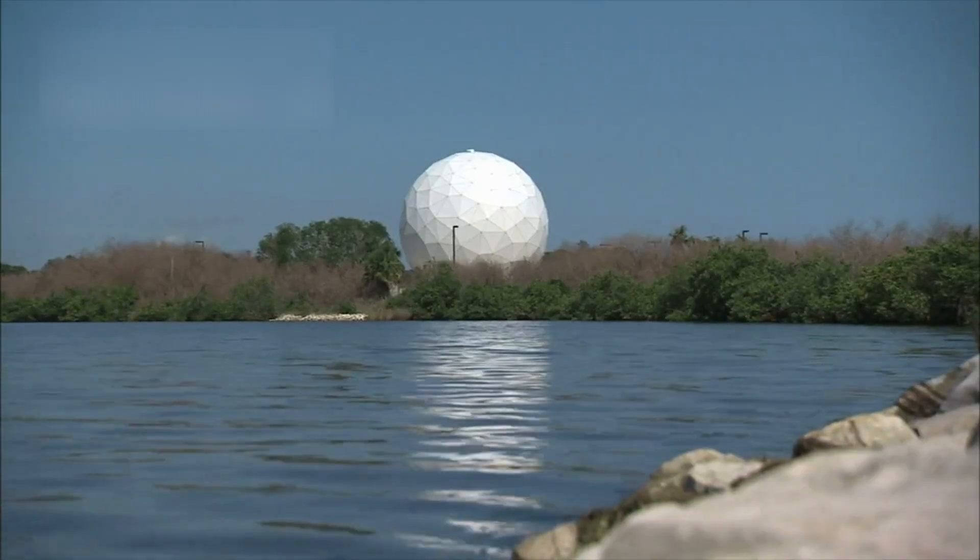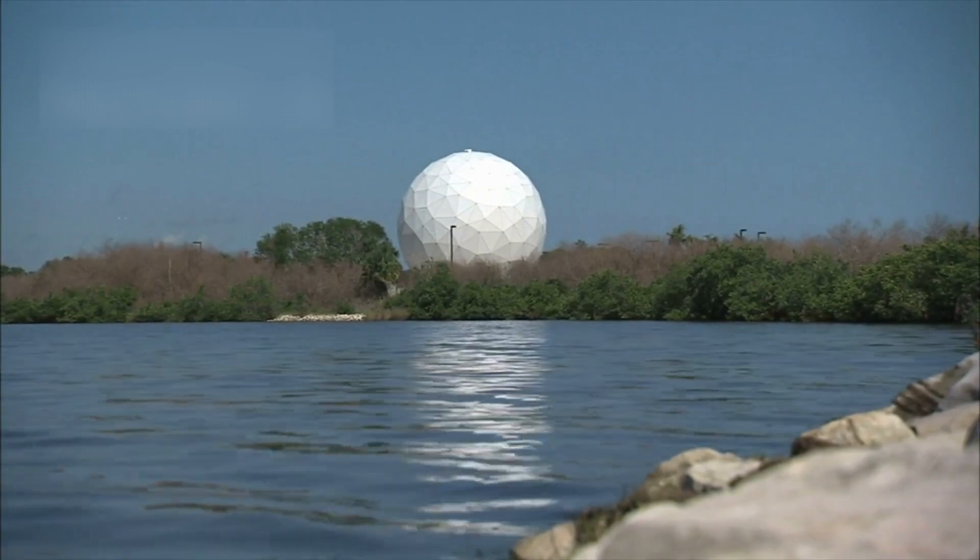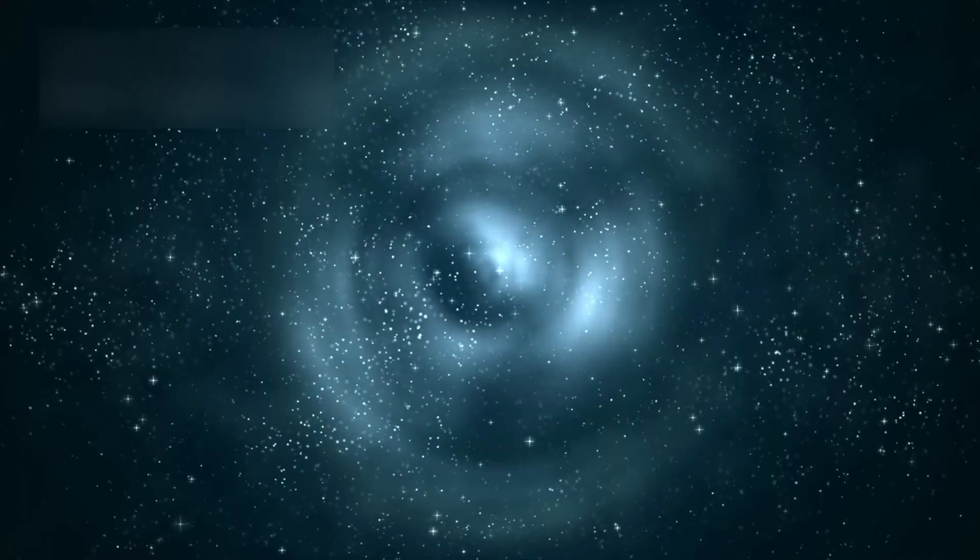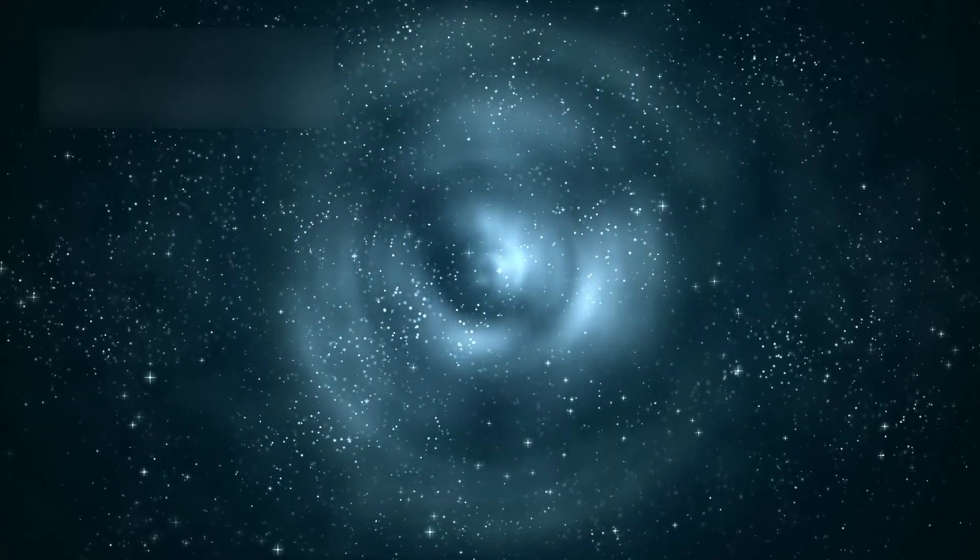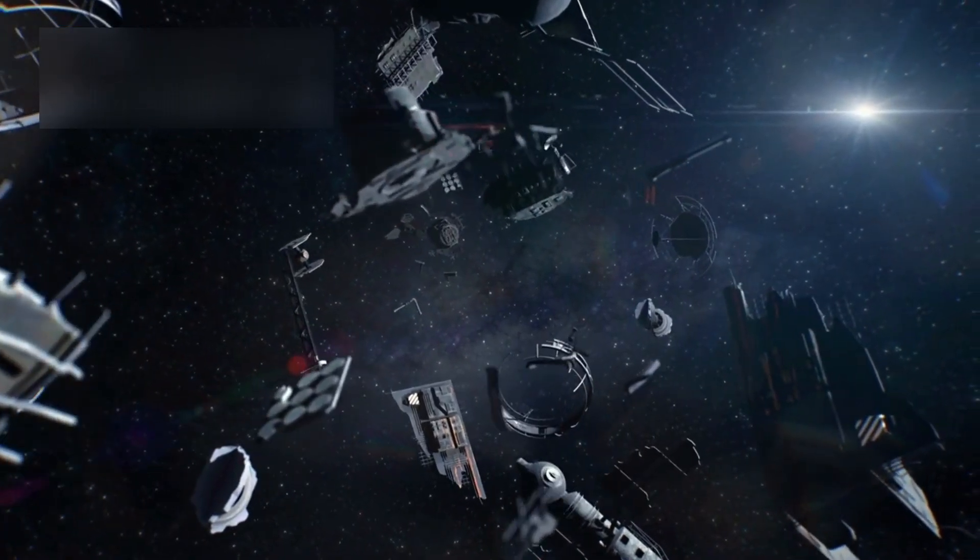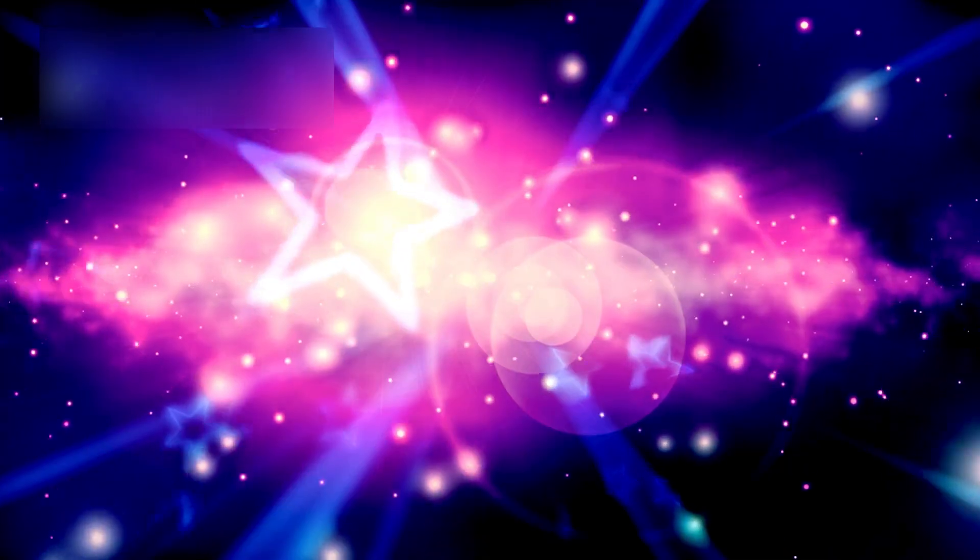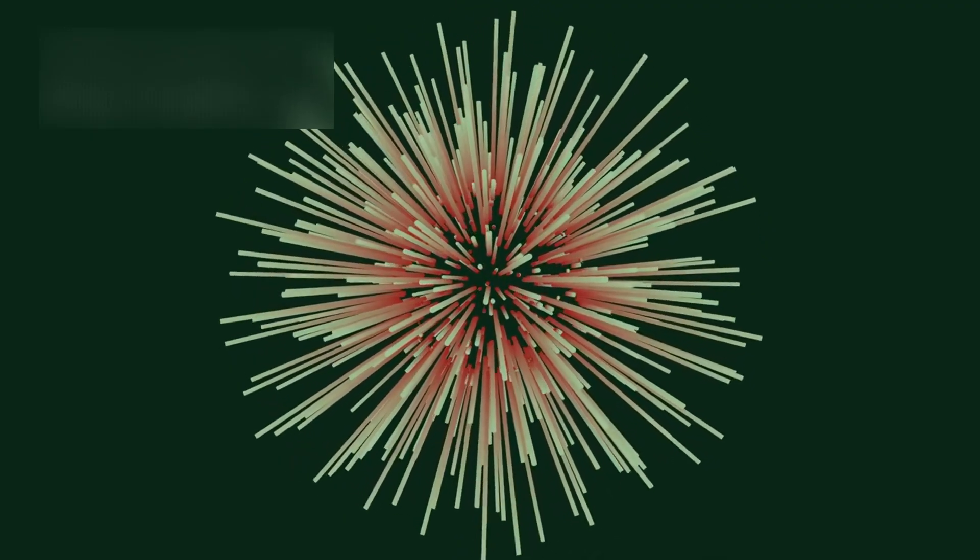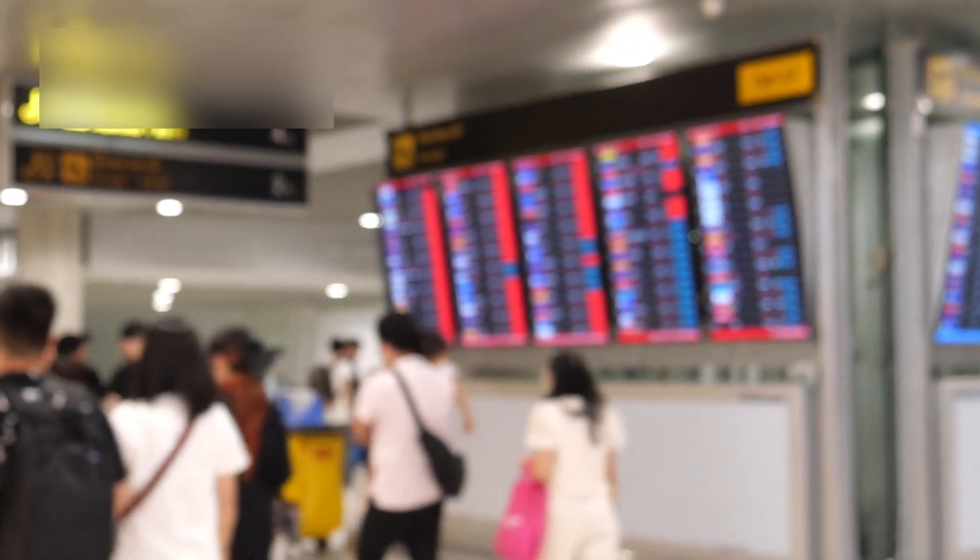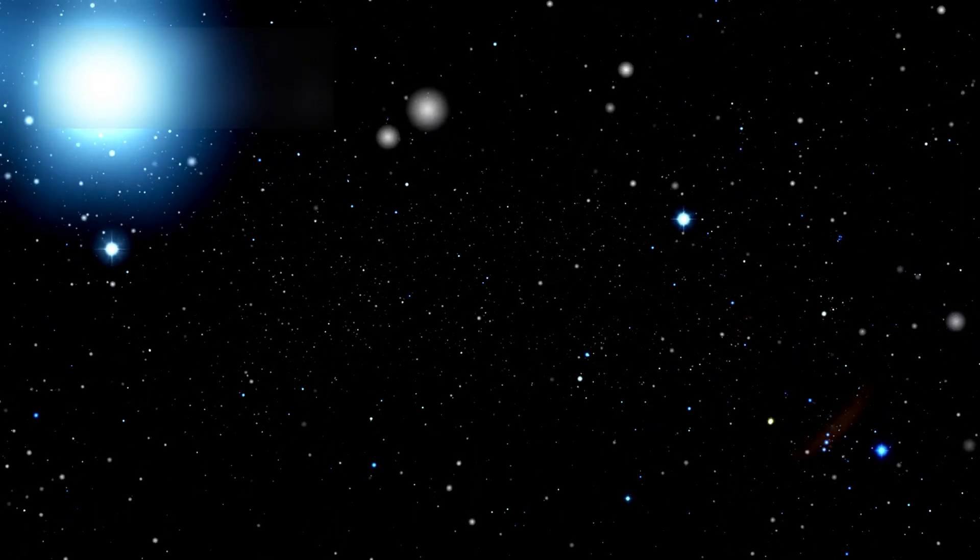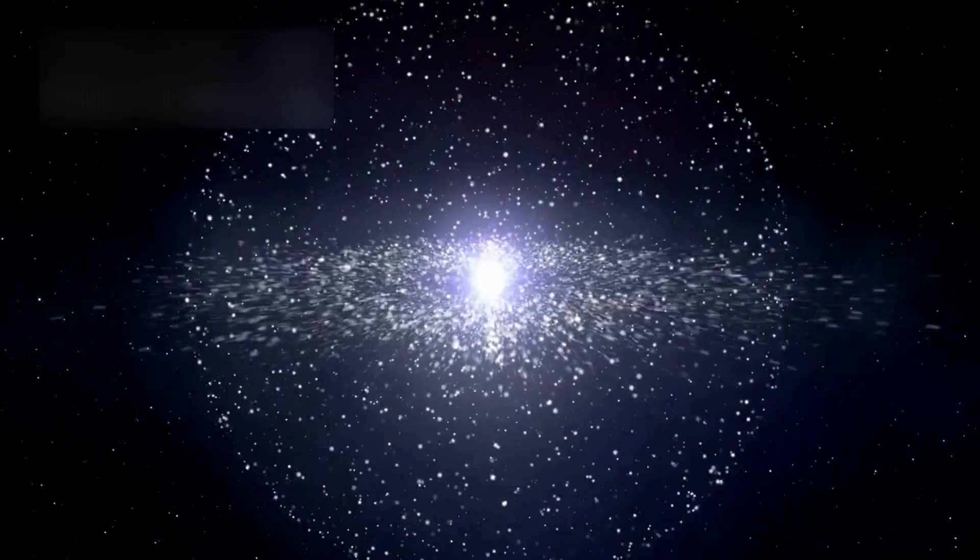Because 3I-Atlas teaches us something profound, the universe is not a silent, empty place. It is alive with movement and transformation. Every comet, every dust grain, every drifting fragment, is part of a larger dialogue between stars and time. The cosmos writes its story not in ink, but in radiation, in gravity, in bursts of light. And each visitor, each object that passes through our skies, is a single letter in that infinite language. A message carried across eons, from one world to another.